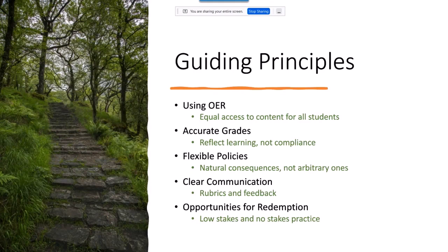This led us to implement OER resources in our classes so that everyone had equal access to the content right from day one — cost wasn't an impediment. We also wanted to ensure grades were accurate, reflective of learning and not compliance. Third, flexible policies with natural consequences rather than arbitrary ones were really important to making this work and helping us build relationships with students.